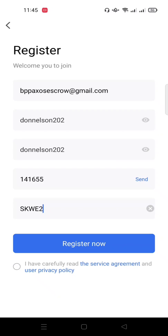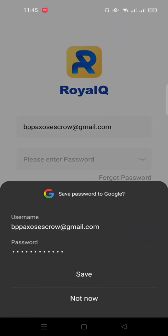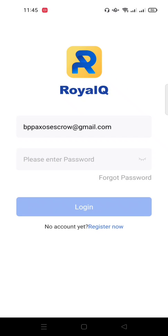You need to click 'I have successfully read the service agreement and user privacy policy' to show that you accept all the terms and conditions. You can also take time to read through it — it's very crucial. I've already gone through it and it's quite user-friendly. Accept the terms and click Register Now.